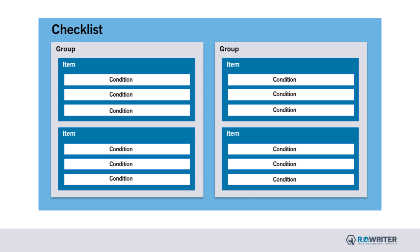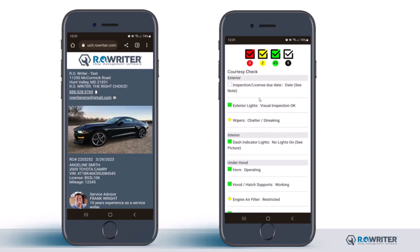Within a given item are conditions such as visual inspect okay, inoperable, torn, etc. Conditions are where the technician documents the status of the specific area in question. Now that we have seen how a checklist looks for your customer along with its main features, let's review how to configure this view as well as the items and conditions available for your technician to choose during their inspection.